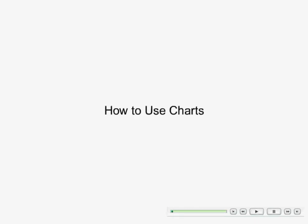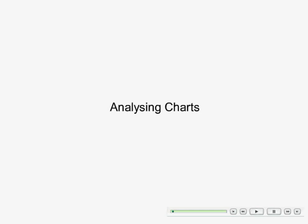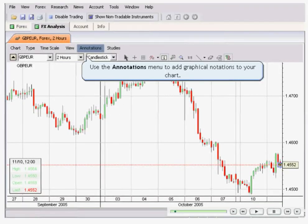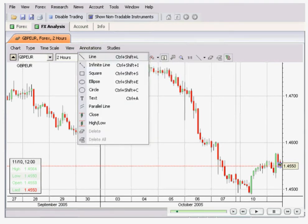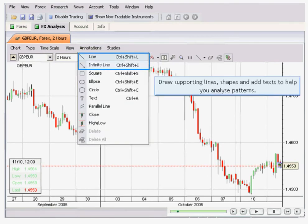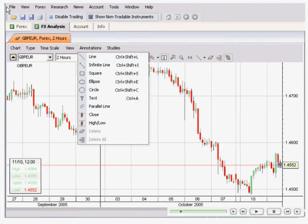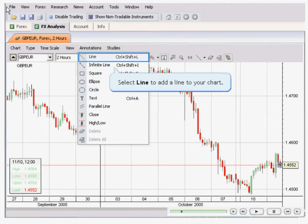In this session, we are going to show you how to use some of the features provided in a chart. Click on the annotations menu, and from there you will see features such as square, circle, and text, to add words you want to put in.